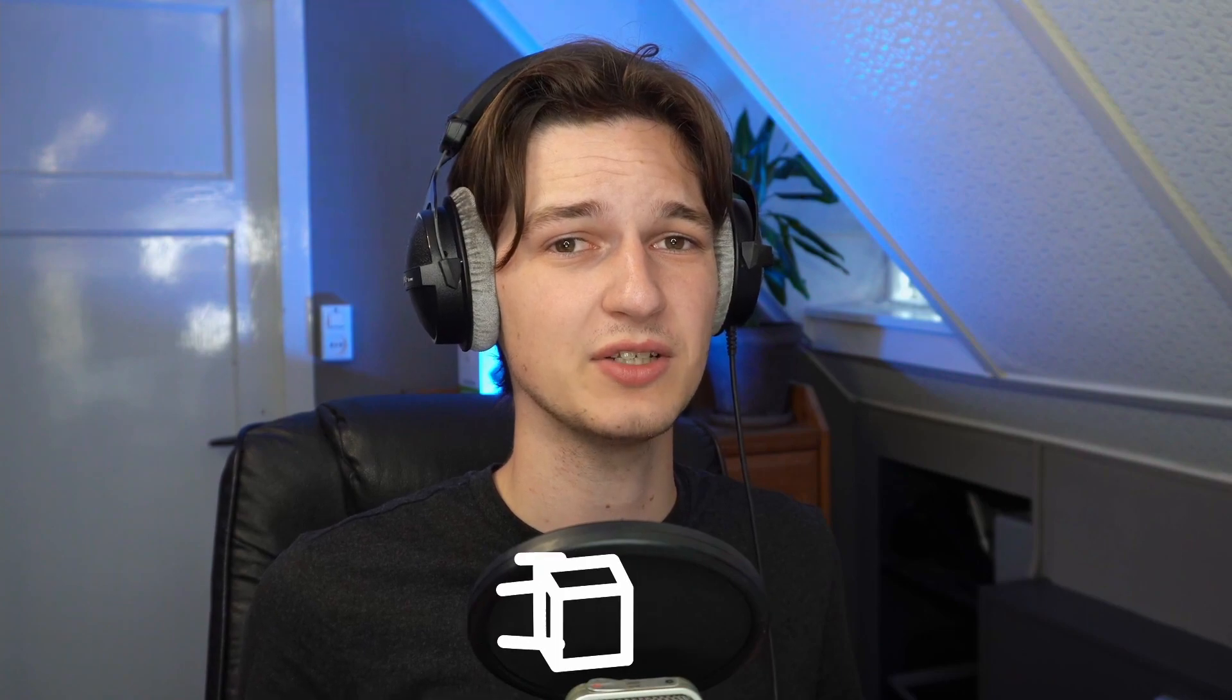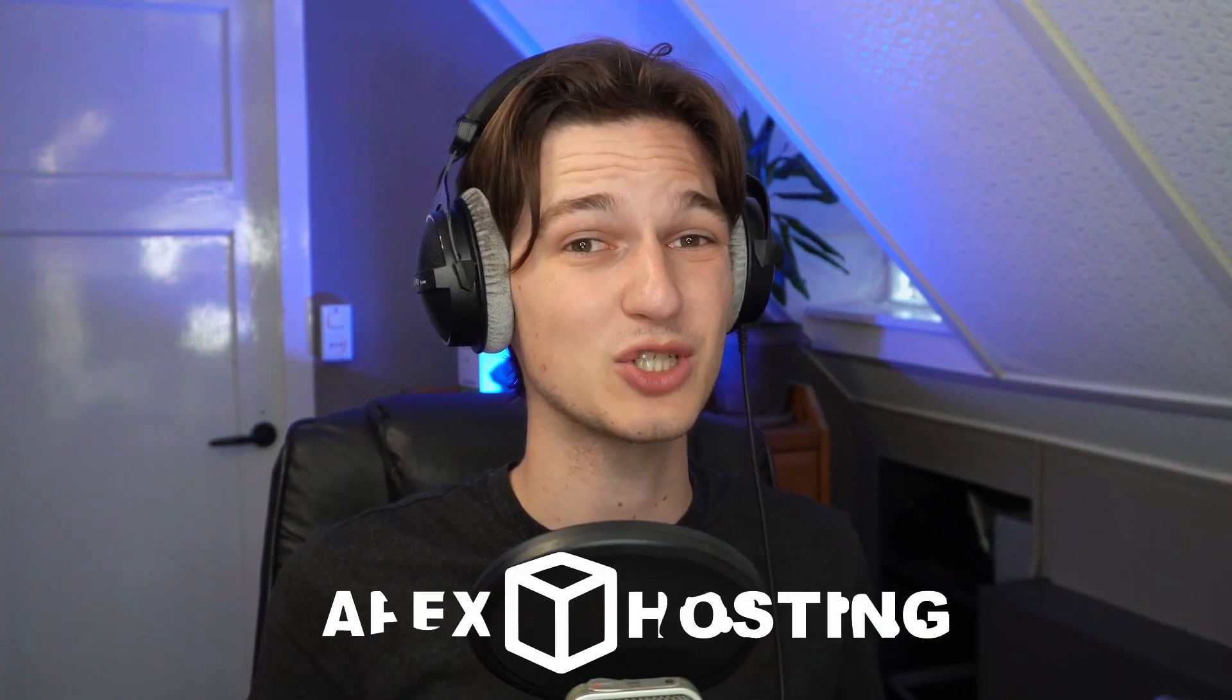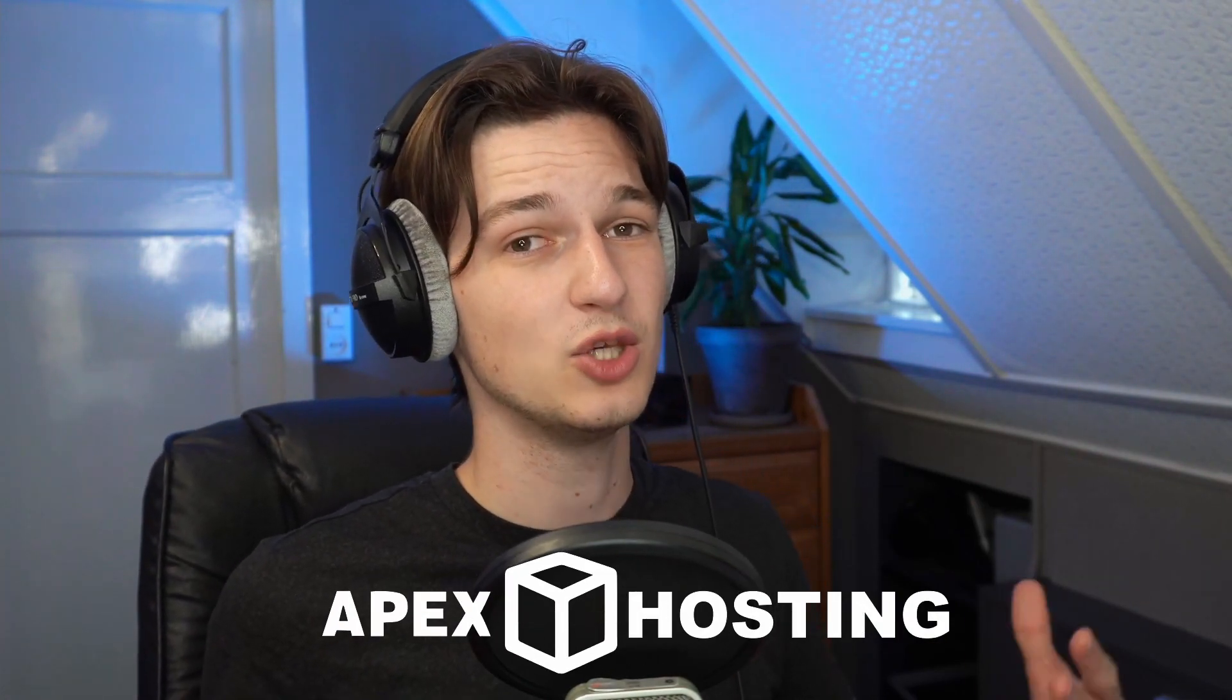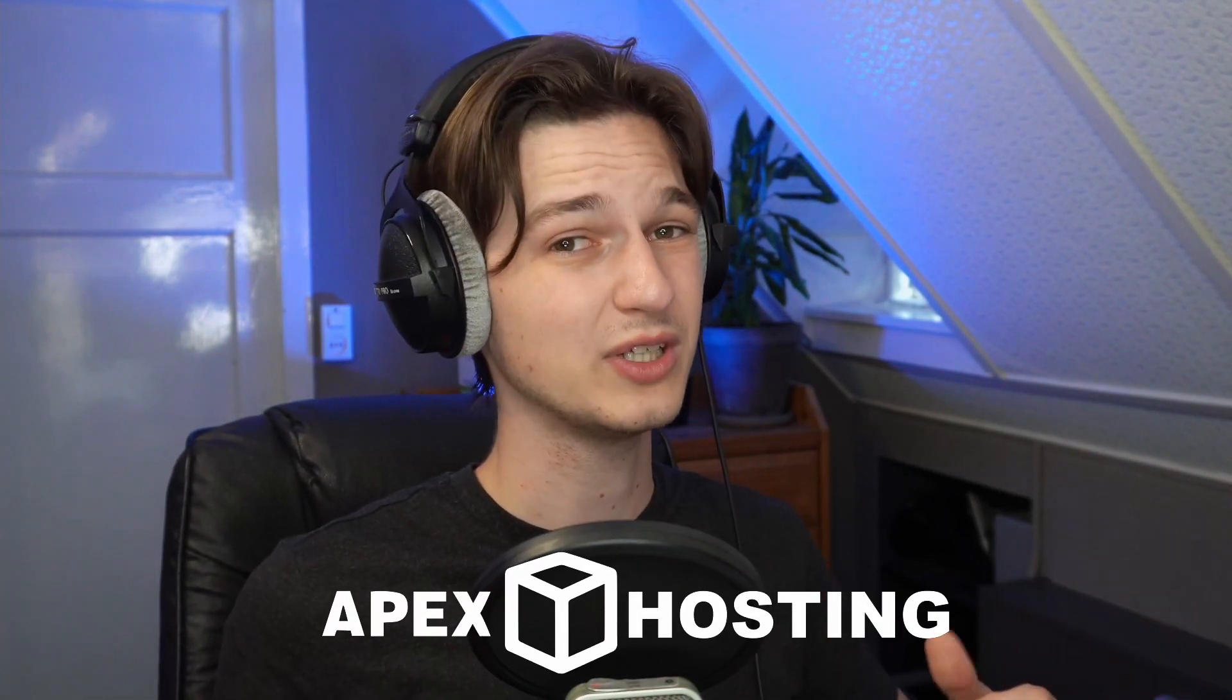And last but not least, maybe you want to play Minecraft with your friends. Well, if you're actually interested in getting a server, use the link down below in the description. You'll get a really good, very reliable Minecraft server. You'll also support me. Please support me. All jokes aside, let's get straight into the video and install Fabric for Minecraft 1.17.